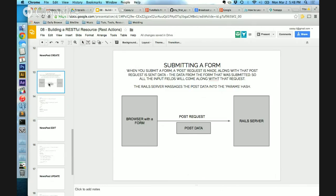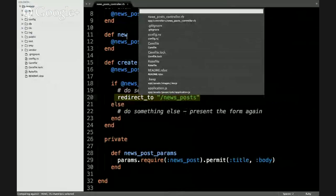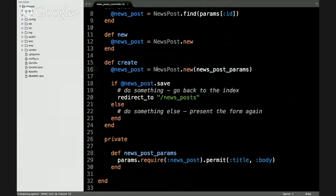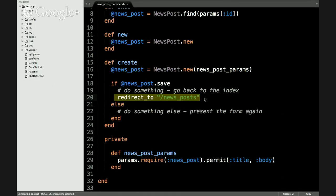Data is coming along with that request — this is going to become a big factor in Ajax as well. Rails is very smart with that data: it massages it, looks at the names of the fields, and puts it into a params hash. Then we use that params hash to create the news post. So the first request Ryan gave me, I sent him back a form. He hit submit, a second request comes to me with some data, I do server-side processing to create that data, assign it to news_post, save it, and as long as the save is successful, I send him back a response.